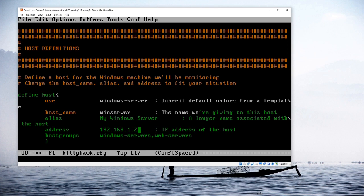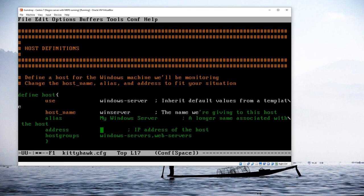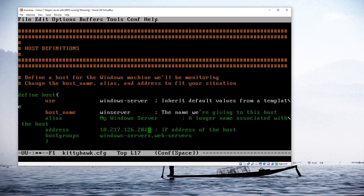Then I'm going to add the IP address for my server, which happens to be 18.217.126.202. I've got the IP address in there and the host groups assigned. The only other thing is to adjust the hostname if I want to use something different than 'winserver'.